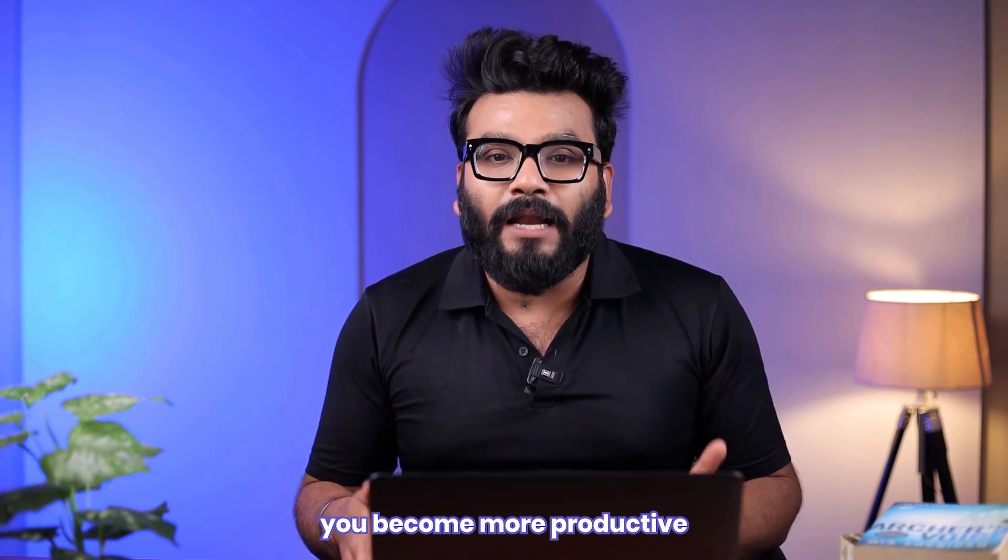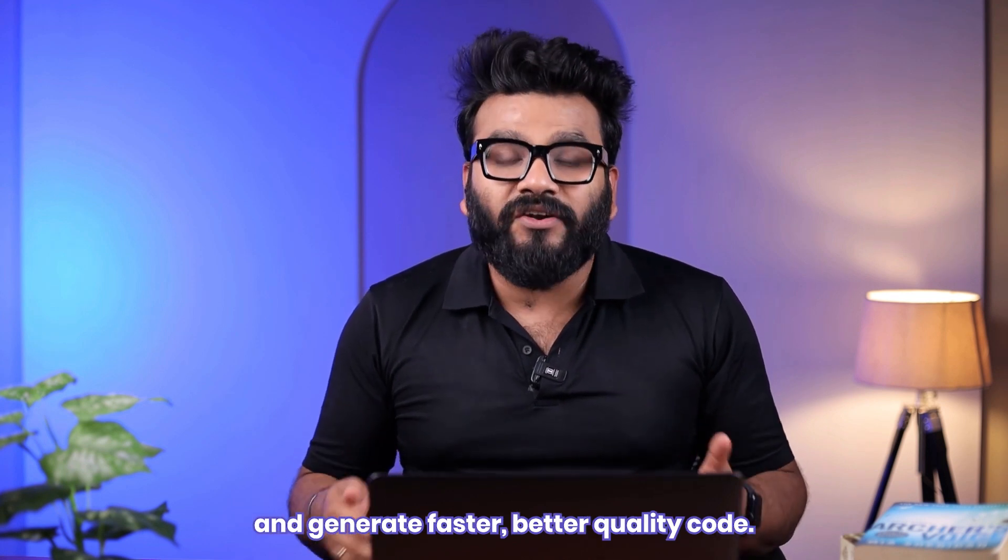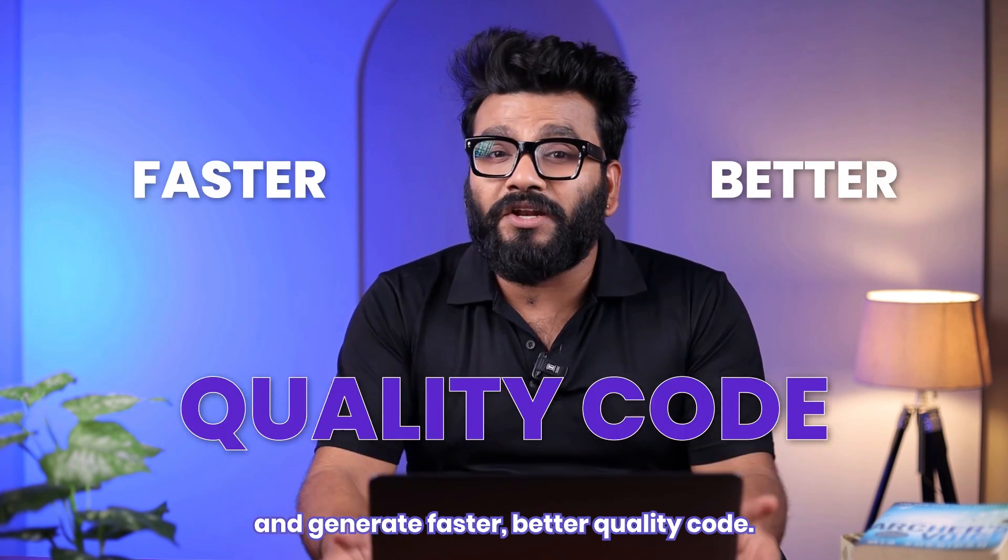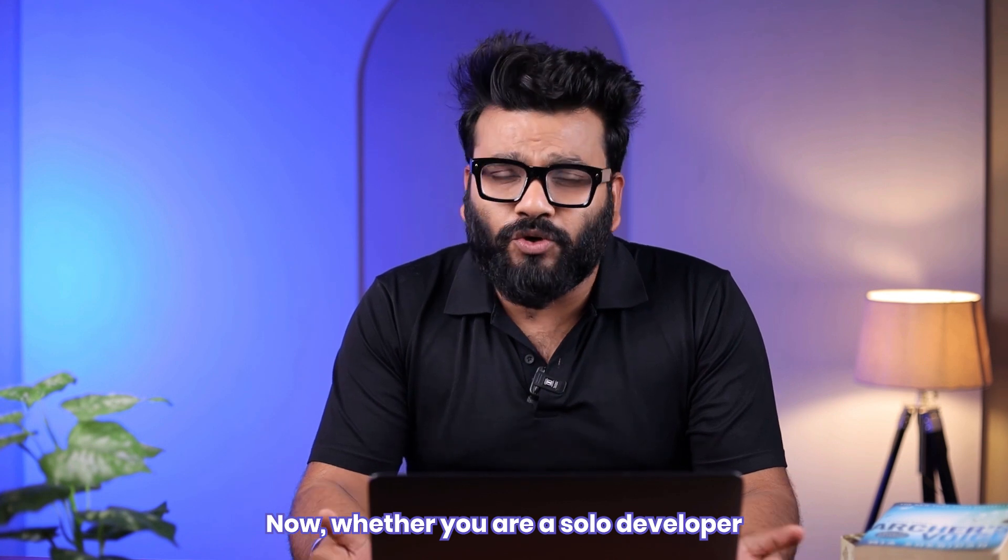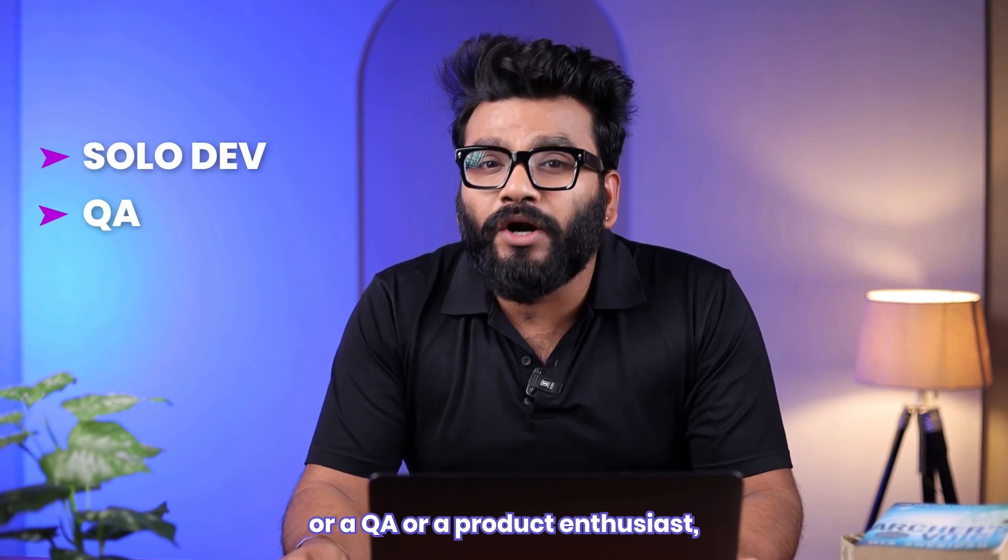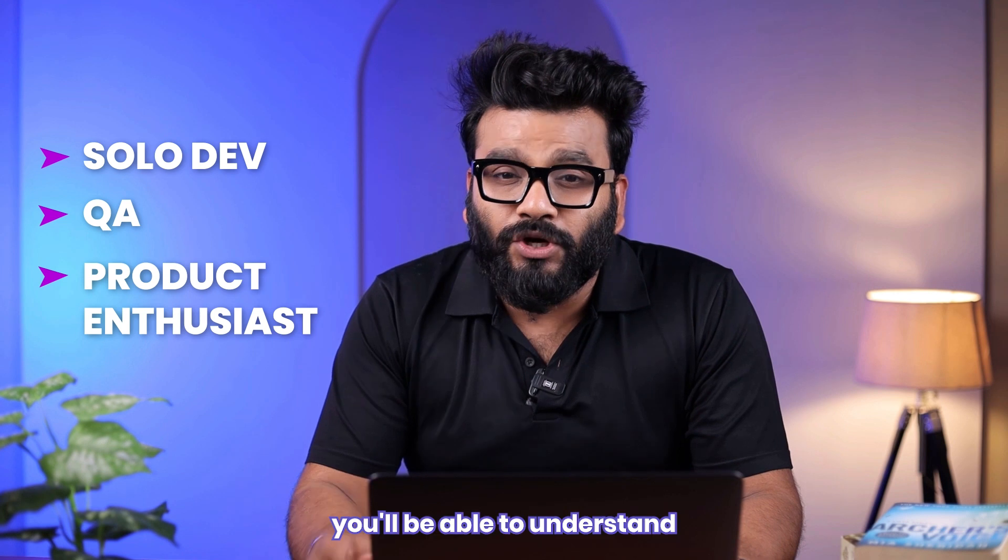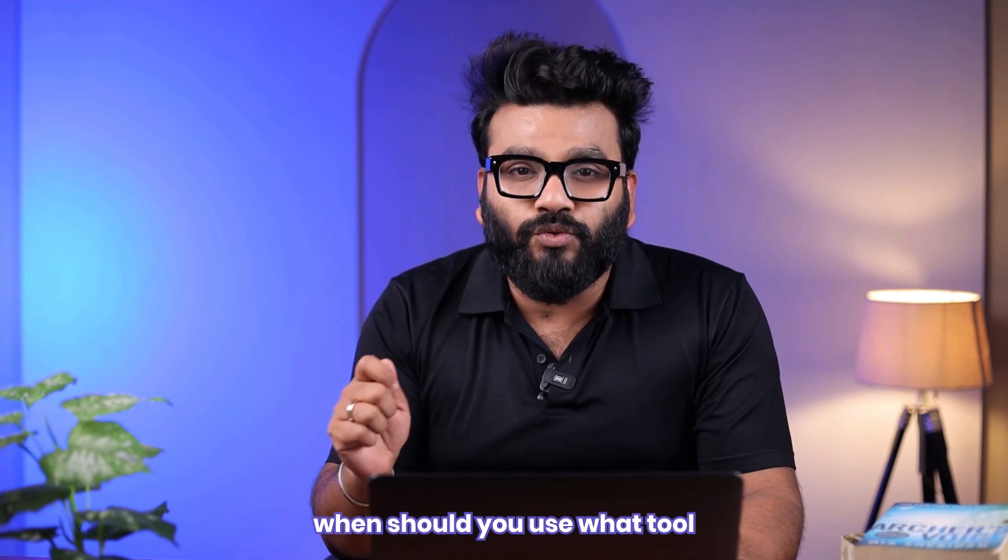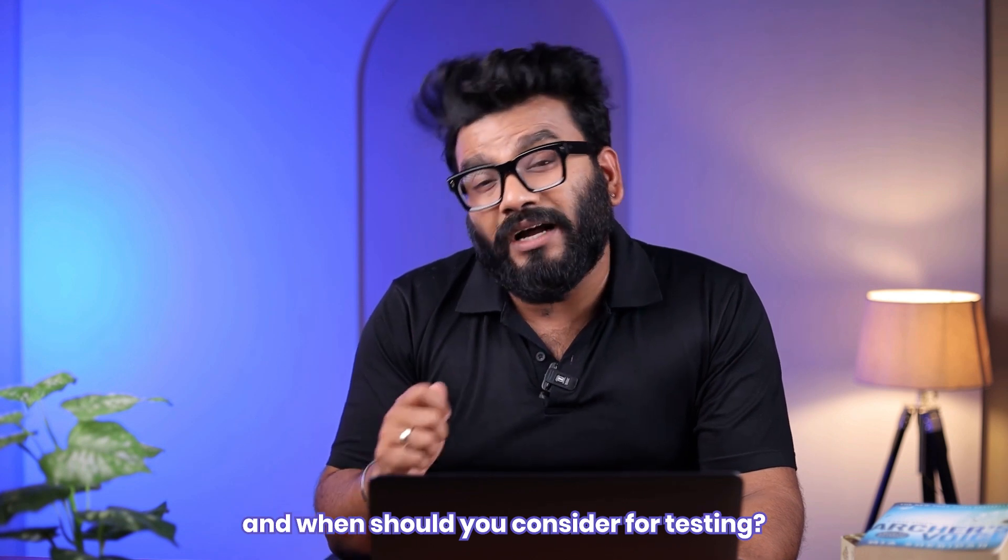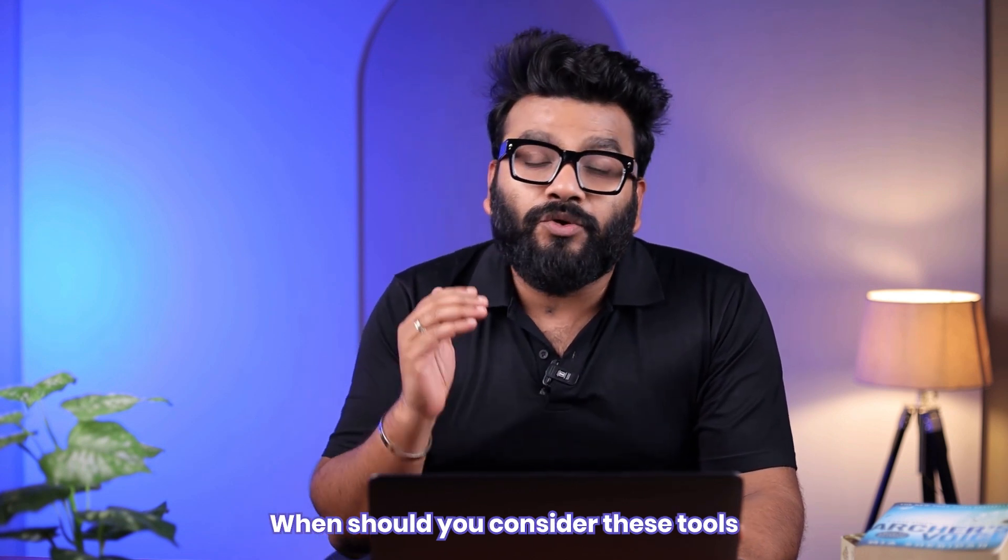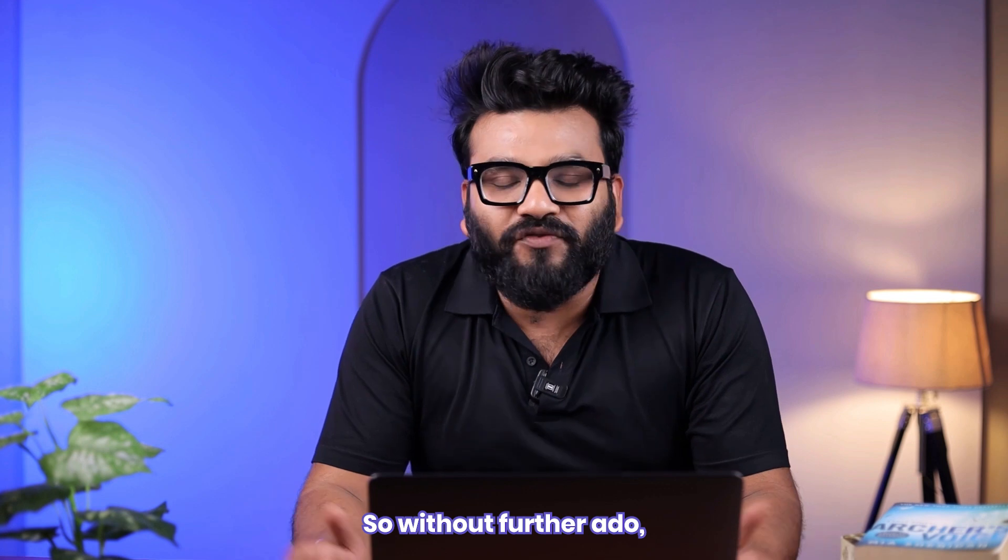These tools will help you become more productive and generate faster, better quality code. Whether you are a solo developer, a QA, or a product enthusiast, you'll be able to understand out of these five tools when should you use what tool, when should you consider them for testing, and when should you consider these tools for generating code. So without further ado, let's get started.